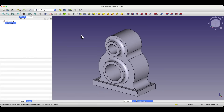Hi, this is the CAD CAM lessons channel. Today, as part of the exercises, we will create a part in FreeCAD. FreeCAD is a free 3D modeling software that anyone can use. If you haven't subscribed to this channel yet, make sure to hit that subscribe button so you don't miss any new content. And if you'd like to support my work and treat me to a virtual coffee, you can find all the details in the description below. Thank you for your support.